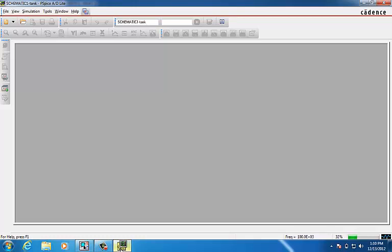Since we have asked the PSPICE to do the 1000 run, it takes a bit of a time to simulate.